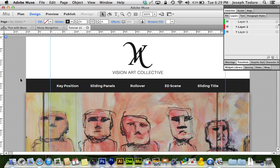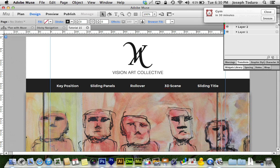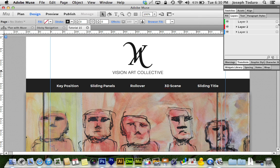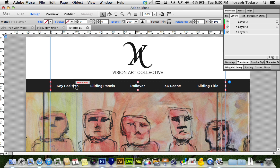What we're going to do here is use the parallax scrolling in Adobe Muse CC to tell it to scroll at a normal speed, and then when it reaches the key position, stop scrolling — freeze in place as soon as it gets to the top of the browser.